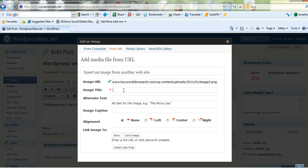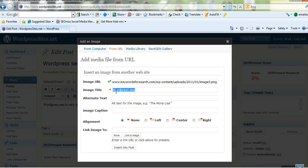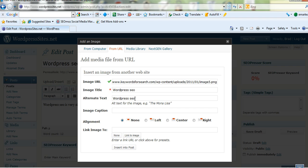I'll just put a title in here. I'll call it WordPress SEO and the search engines don't read images but they do read alt text. So it's always a good idea to put some alt text in there.